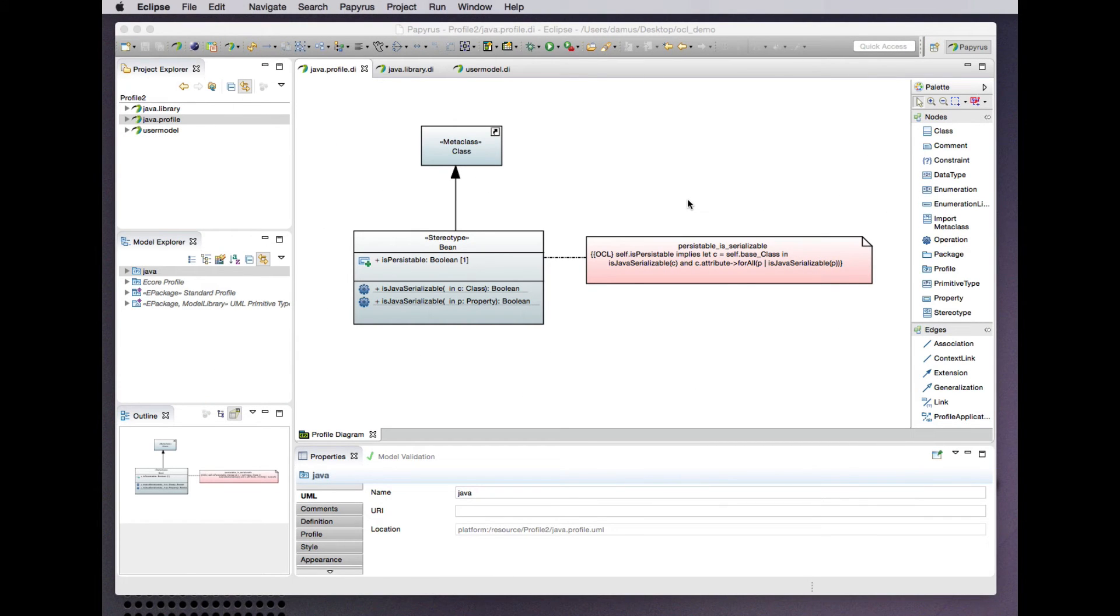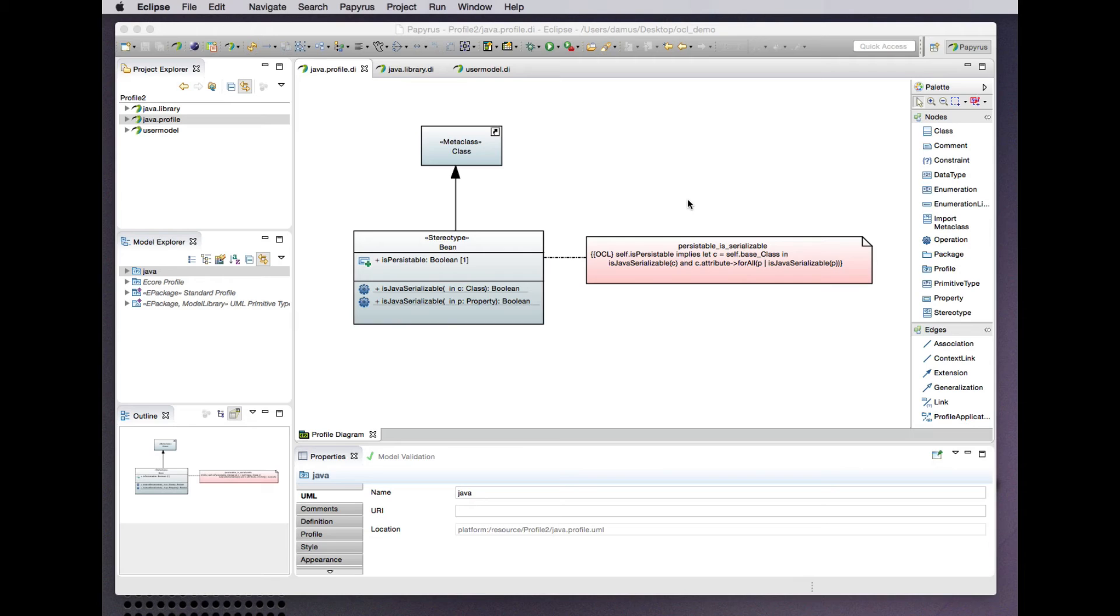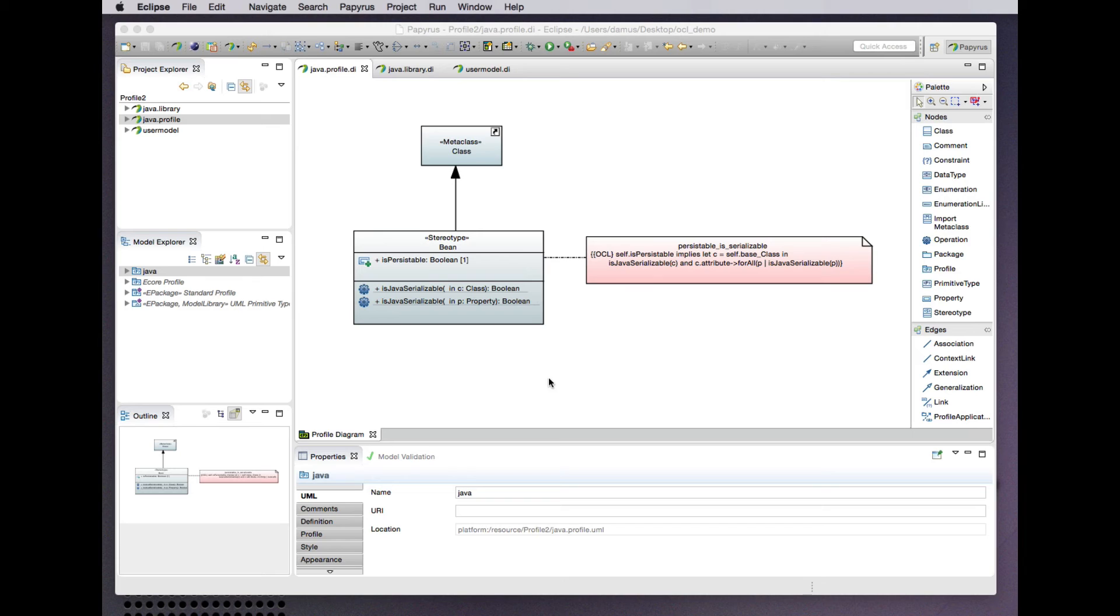So that was looking at using a complete OCL document to add constraints to a UML profile and one mechanism by which those constraints may be integrated into Papyrus for model validation. Let's look at another way of doing the same thing entirely within the definition of the UML profile itself. We can alternatively place OCL constraints directly in a model rather than in an adjunct resource such as a complete OCL document.